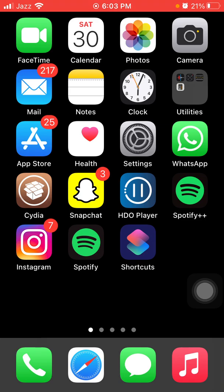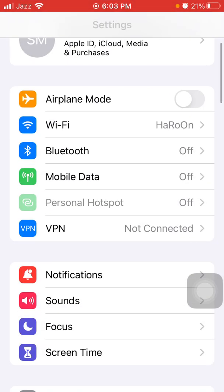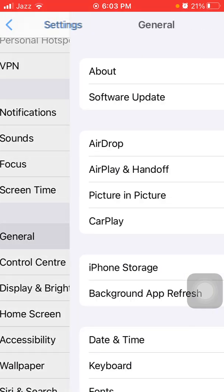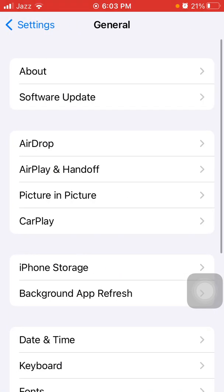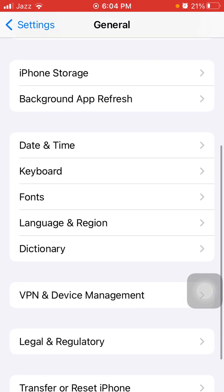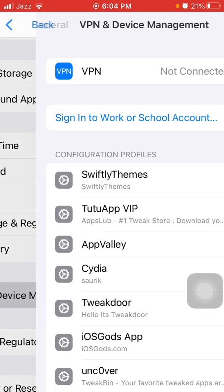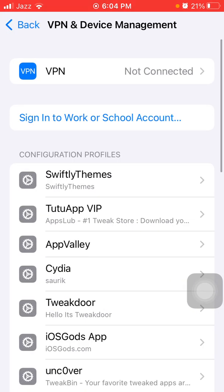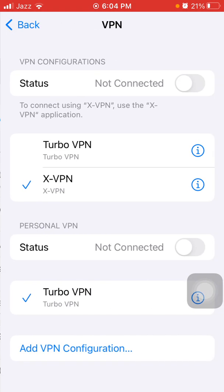The first thing that we have to do is disable VPN. First, we have to go to Settings, then tap General and tap VPN and Device Management. Now tap VPN and disconnect VPN if it is connected.